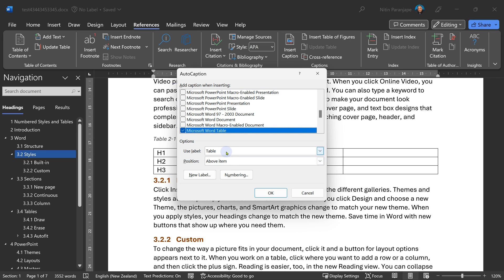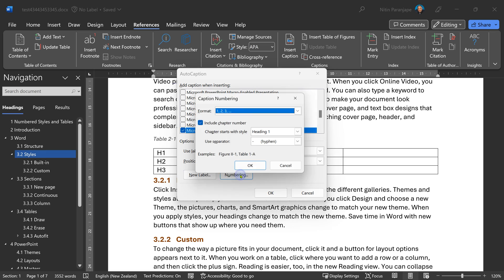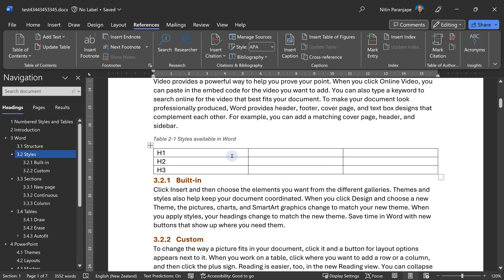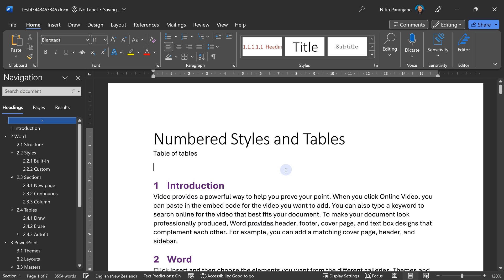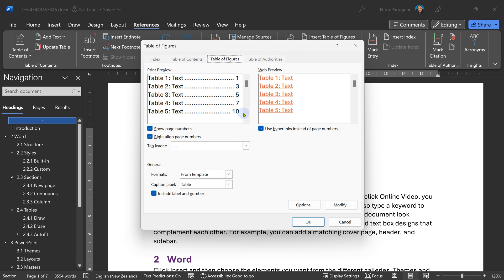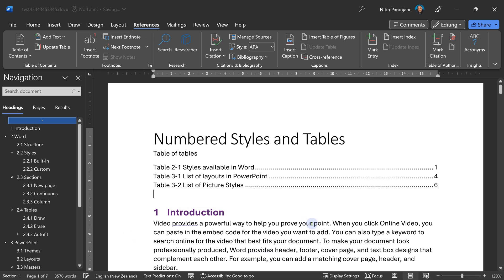And I'm also saying include chapter number and the chapter number comes from heading one. All this has already been done. So this is one table like that. There are multiple tables in this document. To insert a table of tables, you go to references and say insert a table of figures. And here the caption you choose as table. And once you do that, it actually adds a table of tables. Simple, easy, effective.